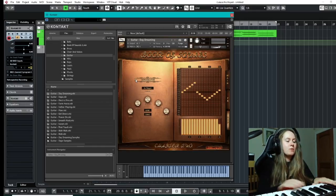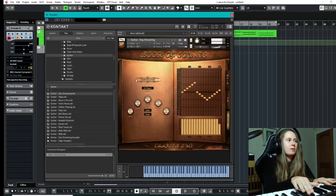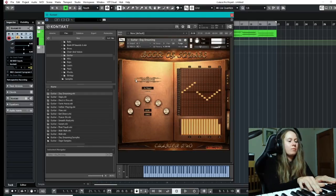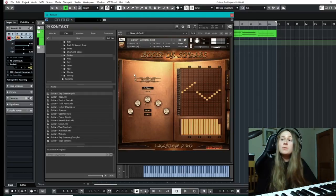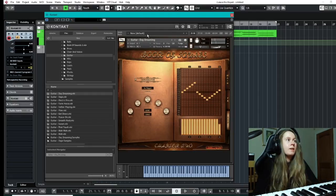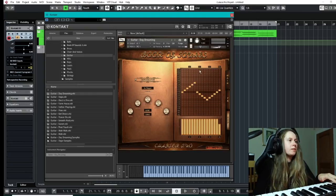Easily turned on and off there so you can have a nice little sound like that. That is the daydreaming guitar which I thought was really nice.